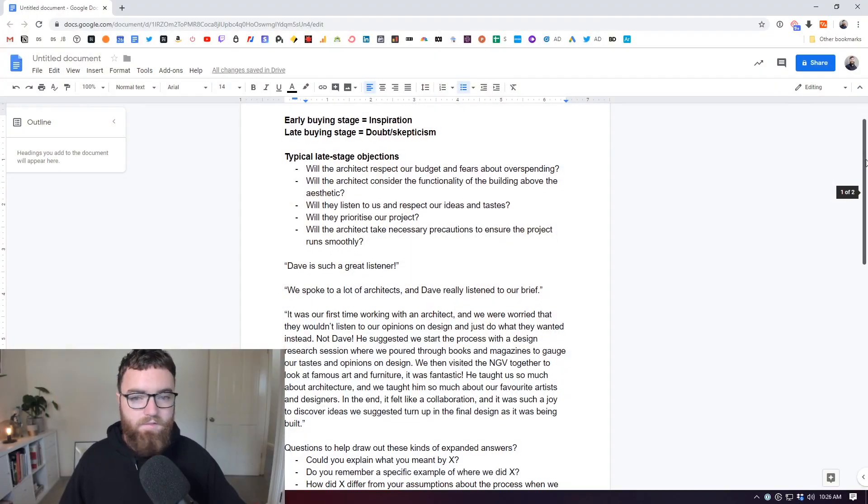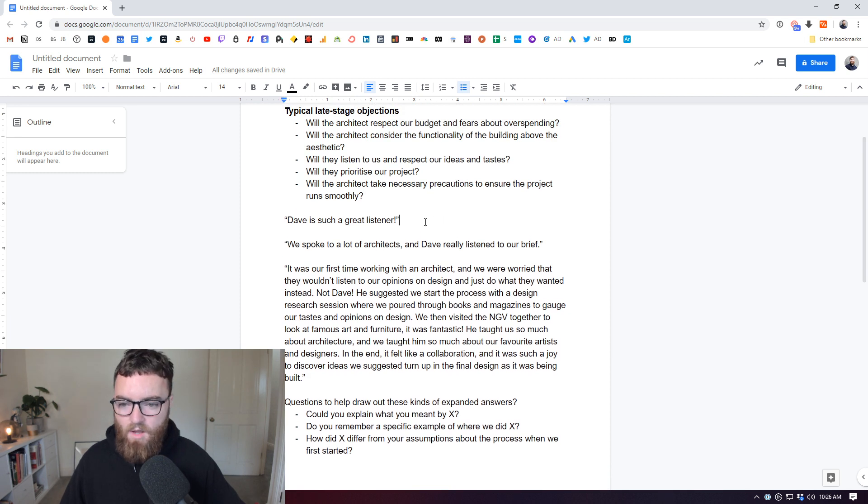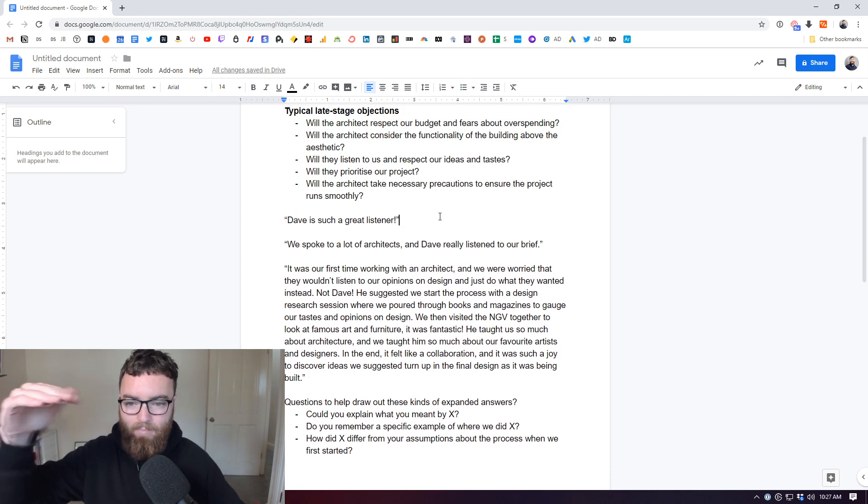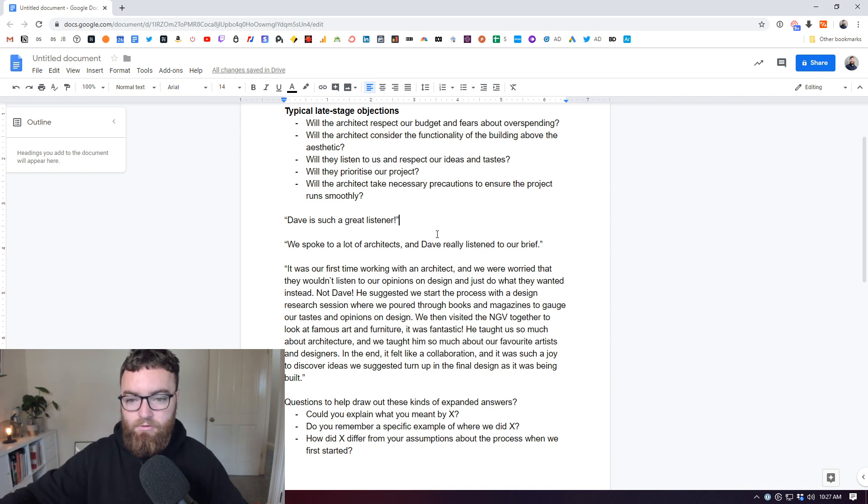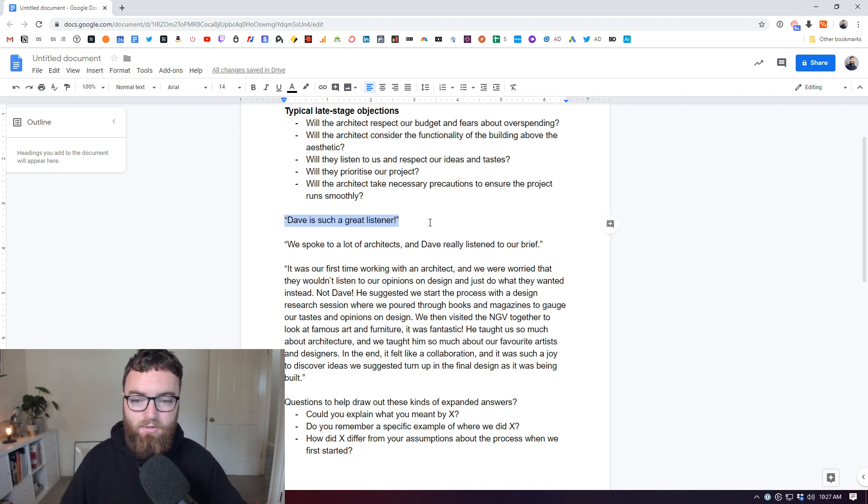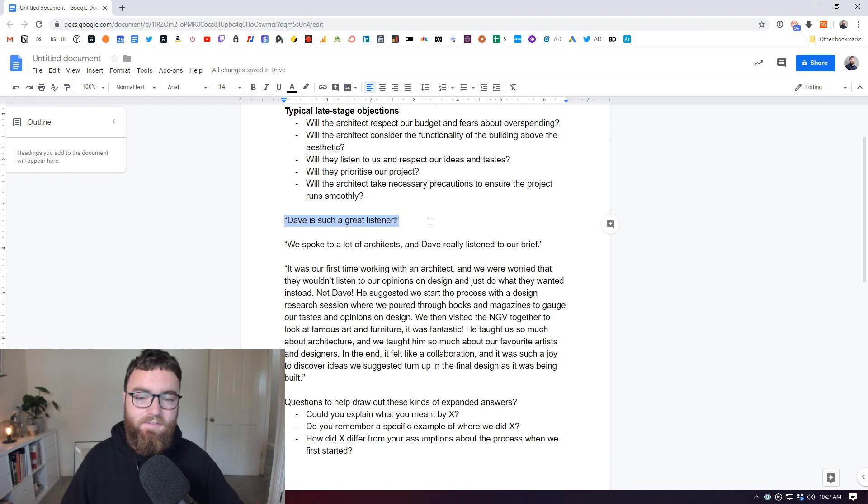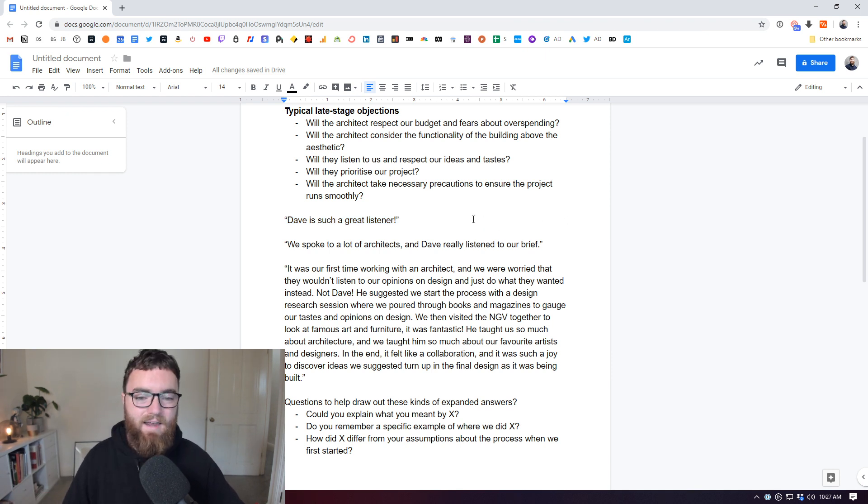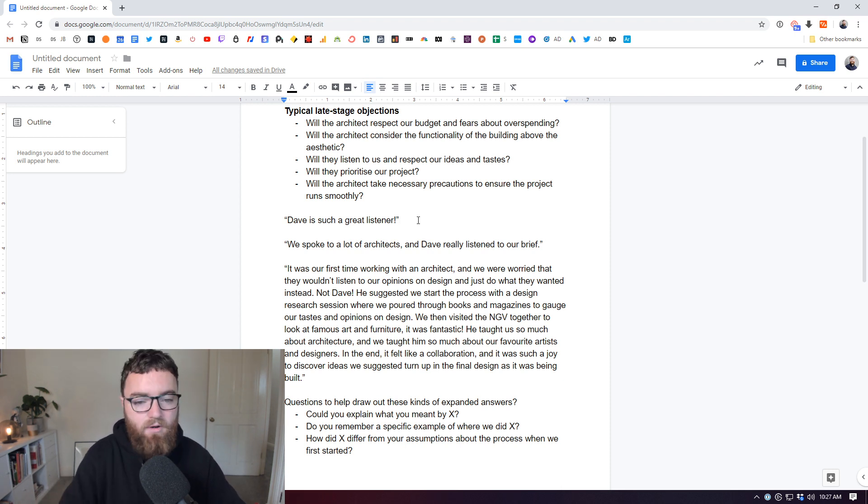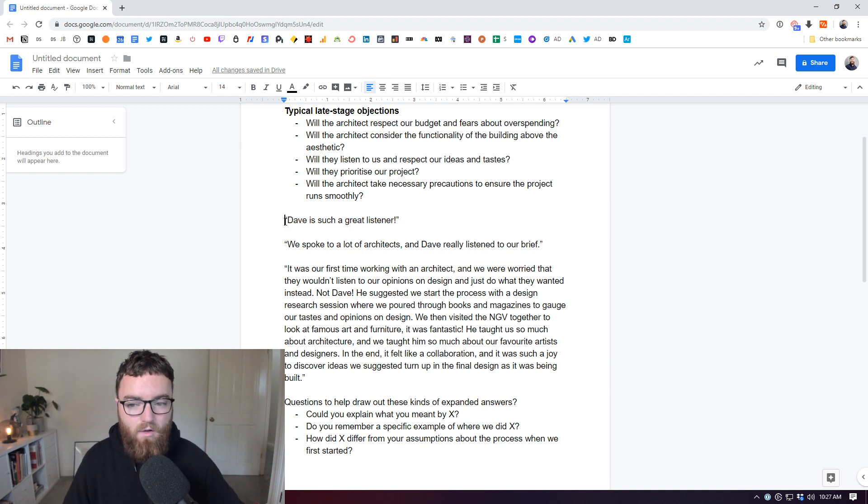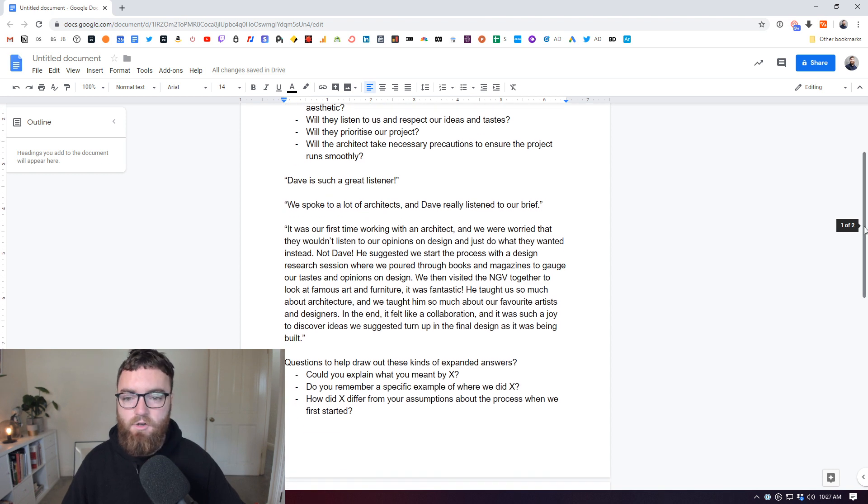Let's take an example of a really bad testimonial. I've just made up three testimonials here to give you a kind of a bad, okay, and really good, in my opinion. Bad testimonial: Dave is such a great listener. Yeah, that's a bad testimonial. It doesn't expand on that. It doesn't add any detail. It doesn't explain to me in what way I'm a great listener. So not a good testimonial. I don't take a lot from that. It does not reassure me. It does not give me confidence. It does not convince me.